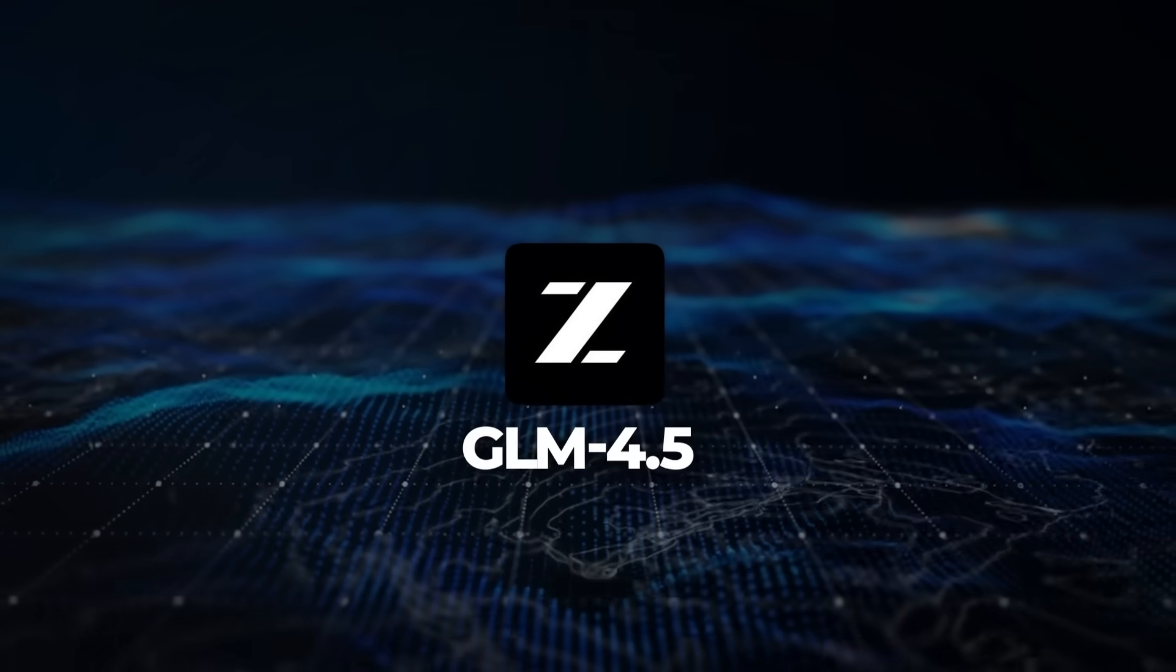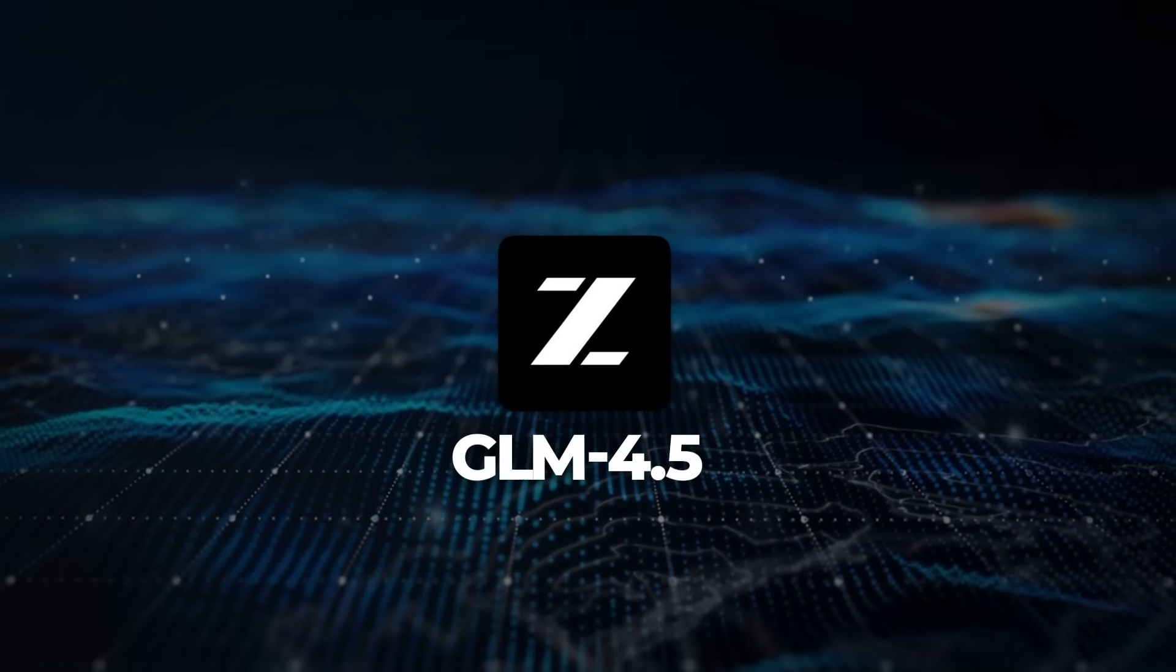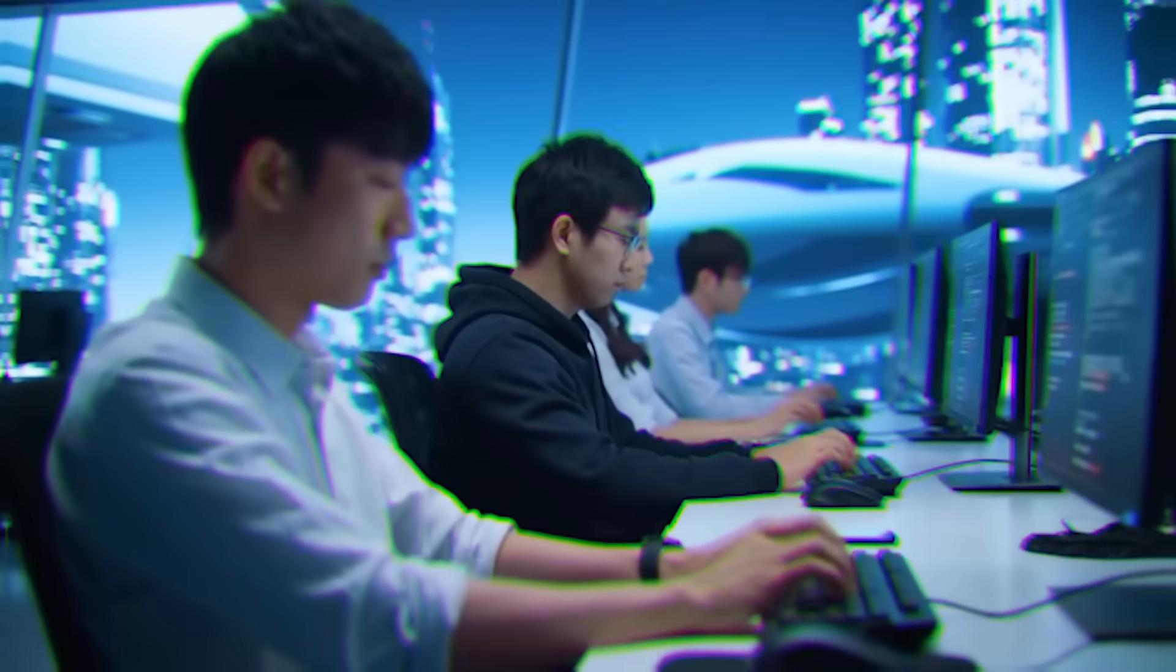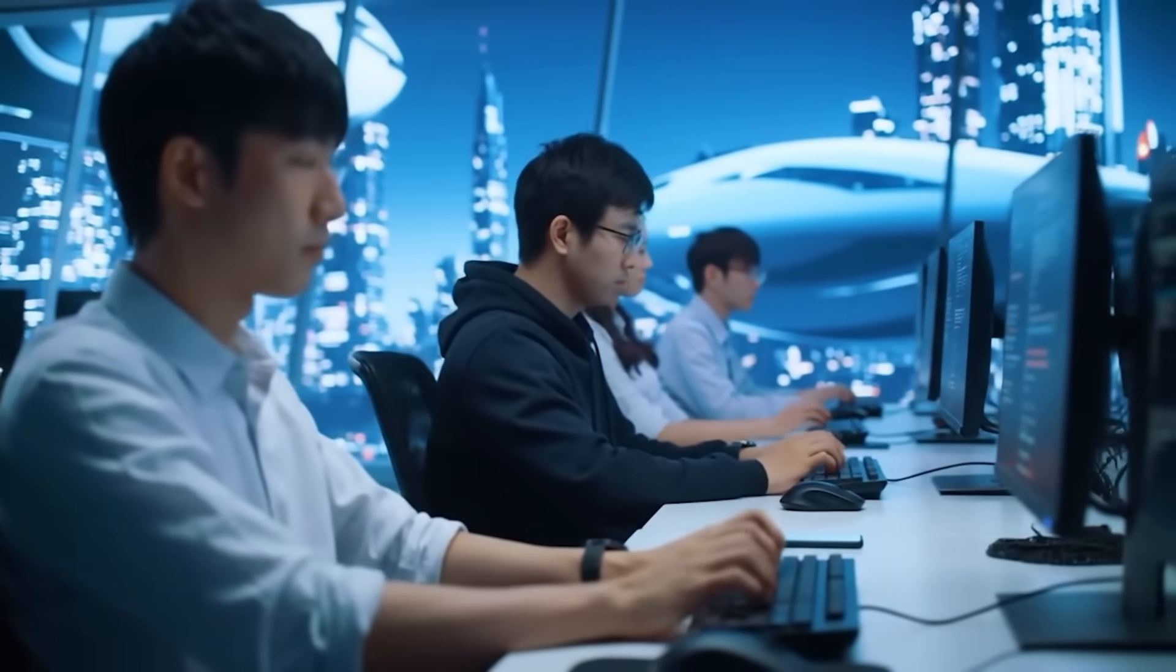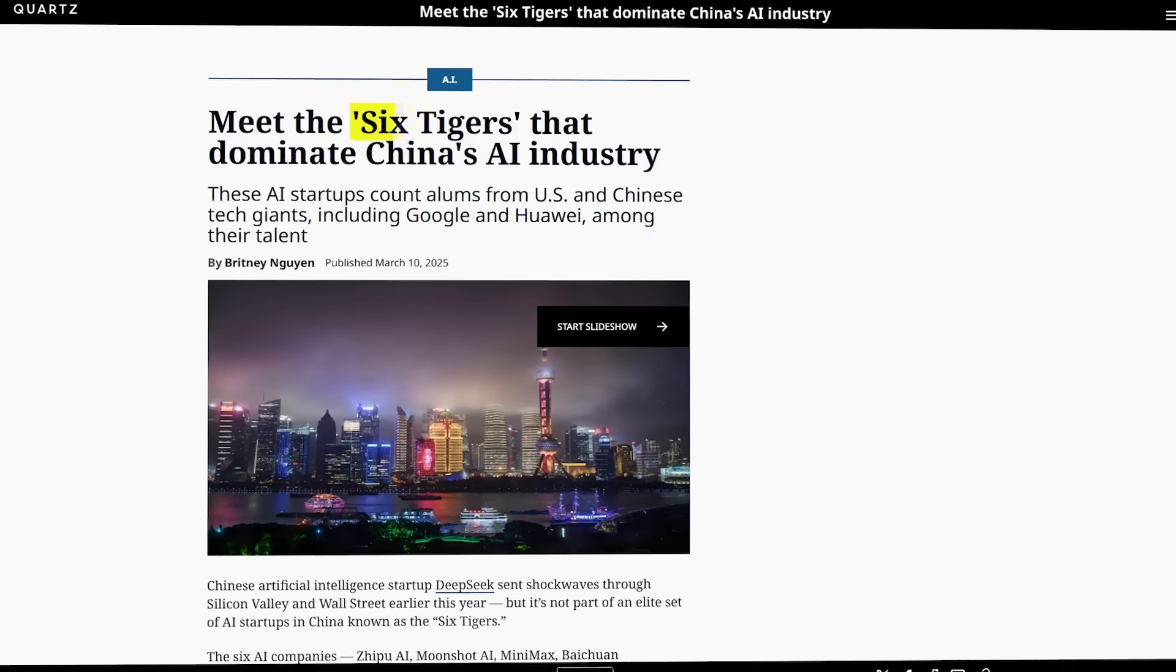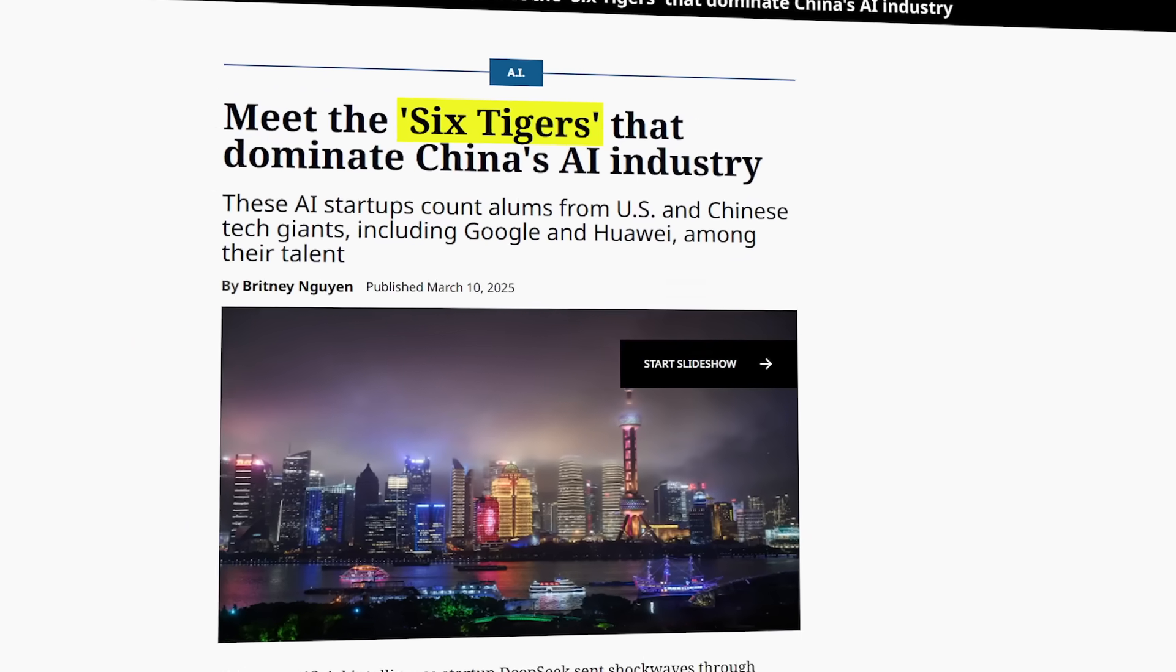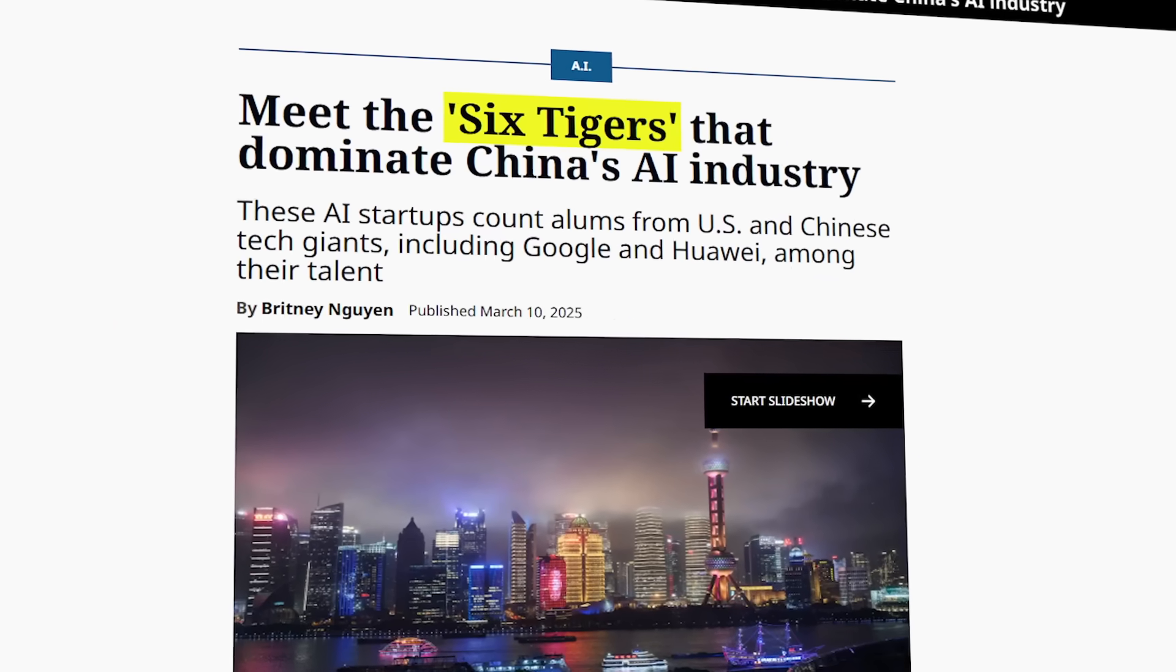Now zooming out a bit, GPOO's move here isn't happening in a vacuum. China's AI industry is pushing hard on open source development. GPOO is part of what local media calls the AI6 Tigers.